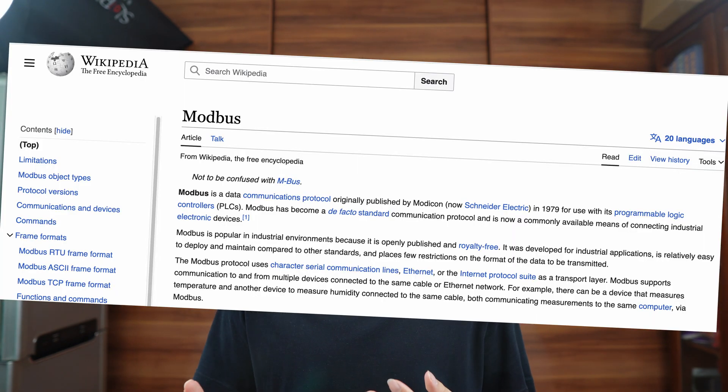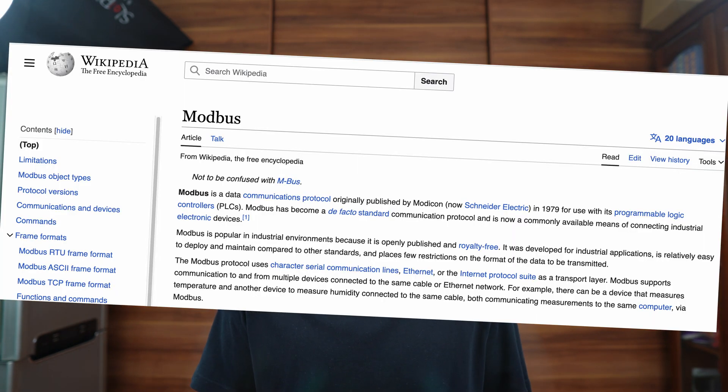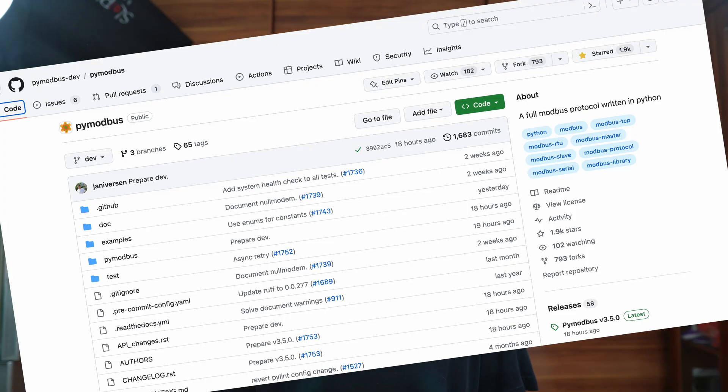You probably have heard about Modbus protocol, but maybe never used it. That's okay, I didn't know it either when I first got this sensor. Luckily, Python has a library called PyModbus, and when you buy the sensor, you can always get a datasheet from the seller, so those two things together should get you up and running quickly.